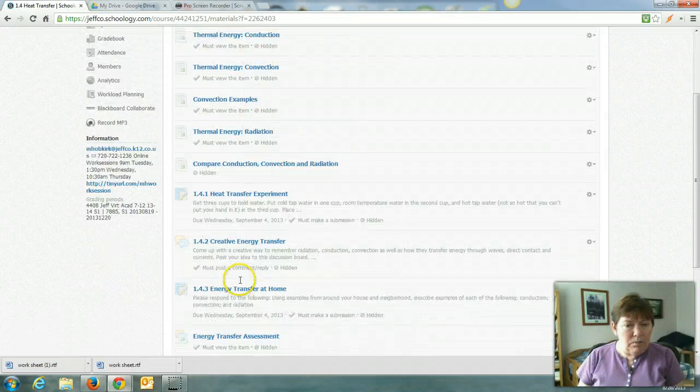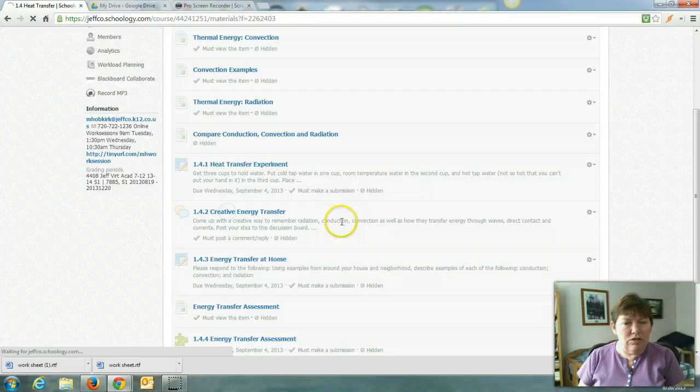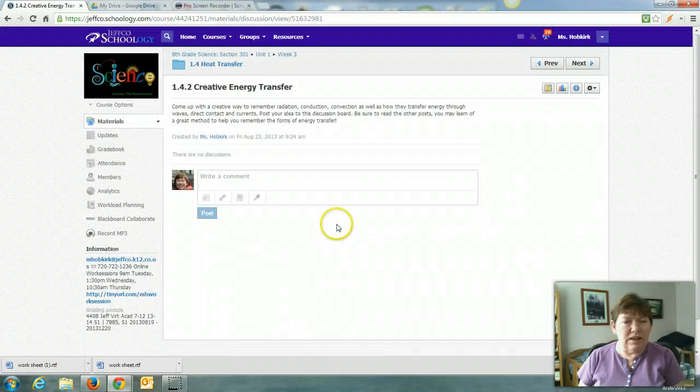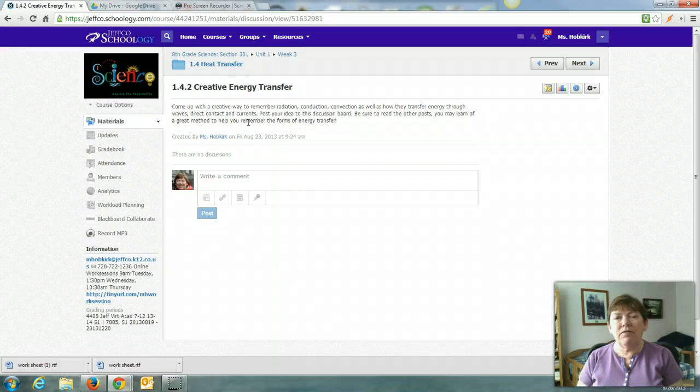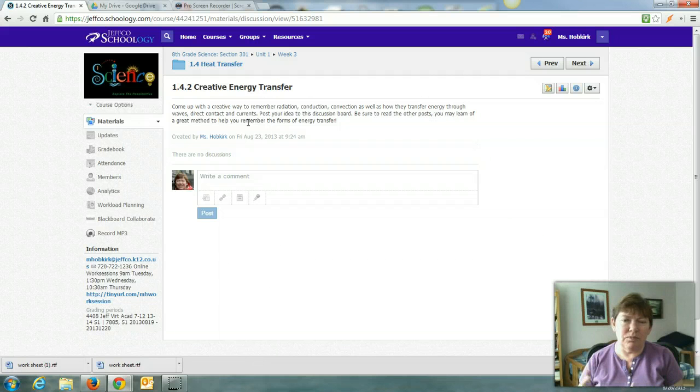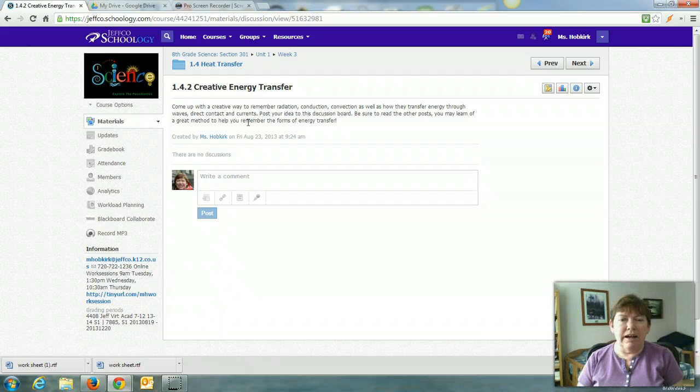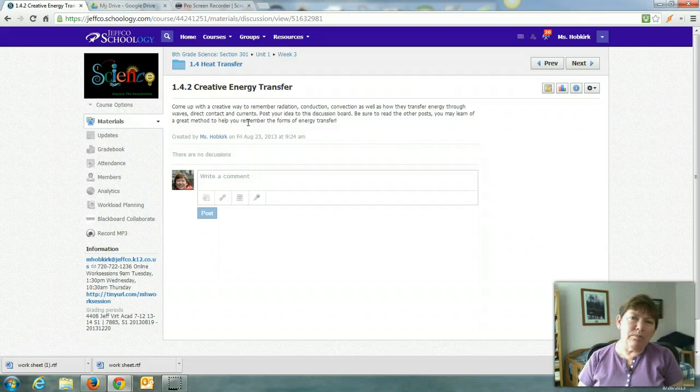In 1.4.2 this is a discussion board and you're to come up with a creative way to remember radiation, conduction, and convection as well as what they are, how they work. For example, do you guys remember the colors of the rainbow by Roy G. Biv?